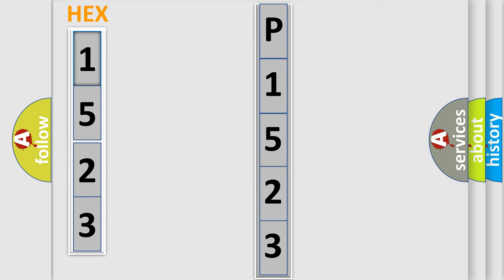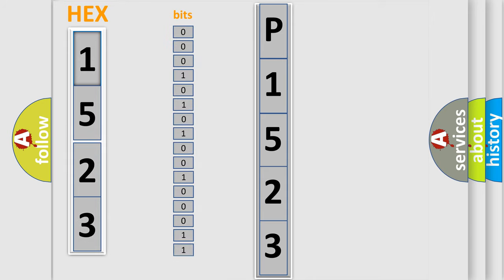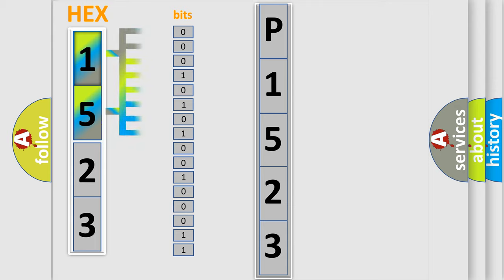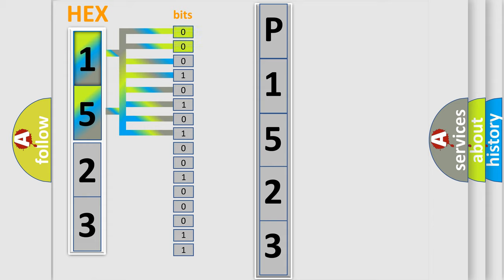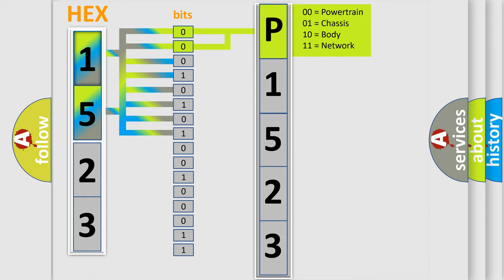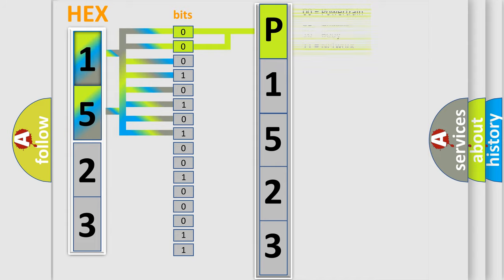The error code is split into two bytes consisting of 16 bits. One bit is the basic unit that each computer works with. The bit has two logical states: zero, low level, and one, high level. By combining the first two bits, the basic character of the error code is expressed.